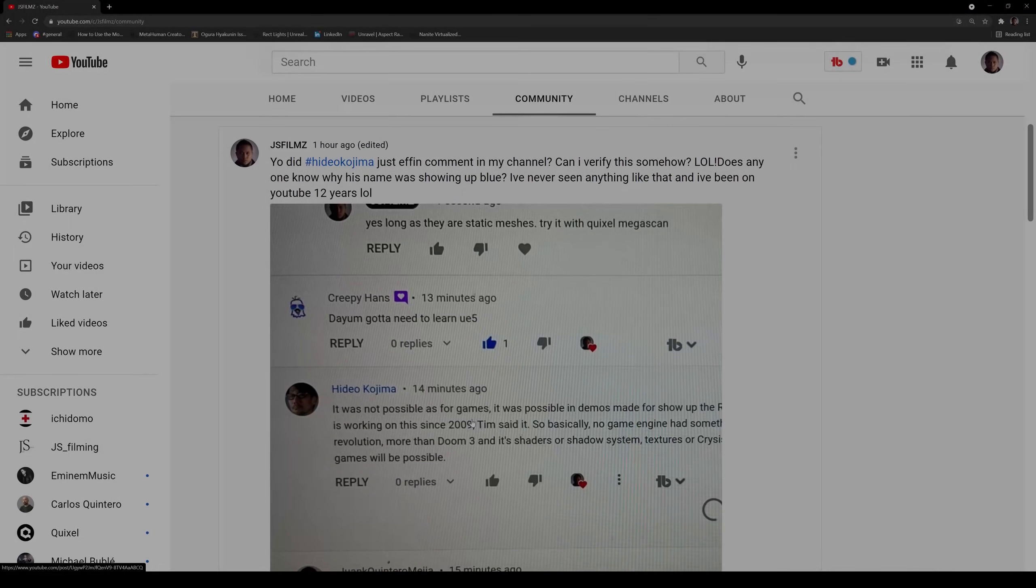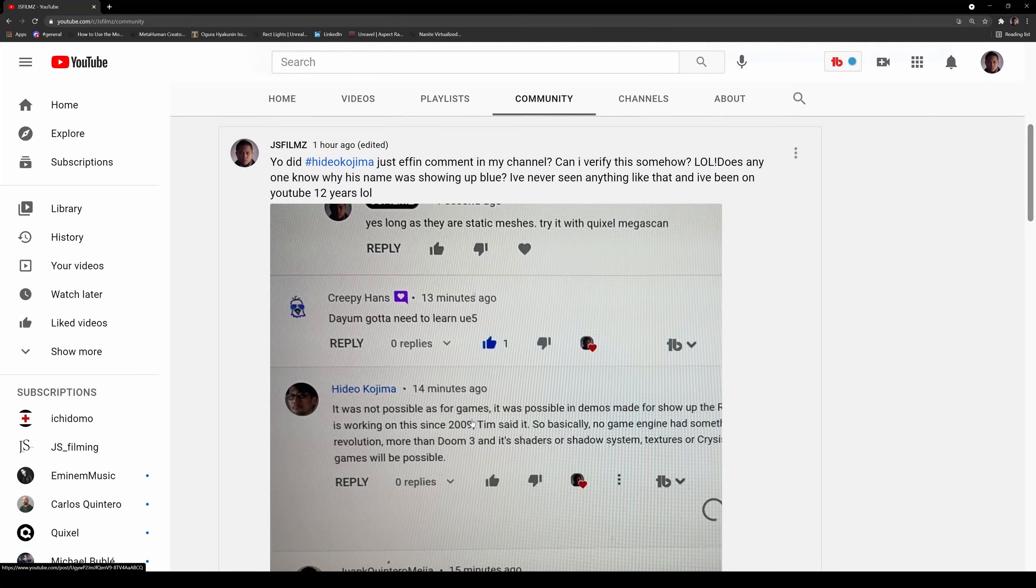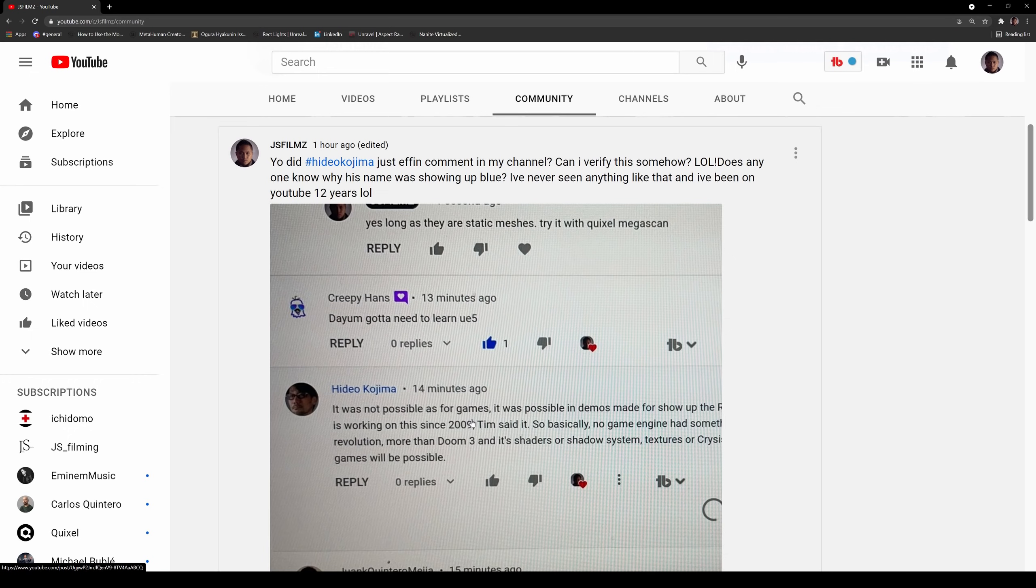Okay, so something crazy happened tonight. I usually read all the comments, right? You guys know, pretty good at it. So I get a lot of Metal Gear Solid fans on the channel because I'm a big fan too. So I was reading this guy's comment and I was like, this guy knows way too much.